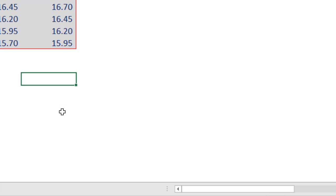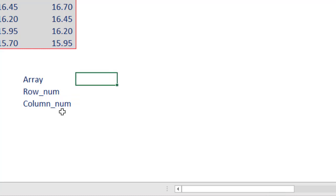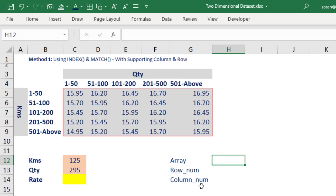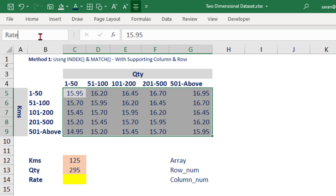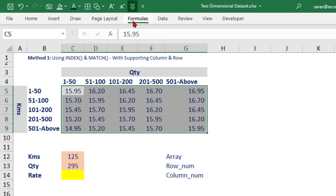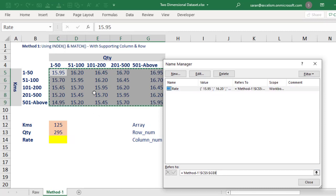Out of these three parameters, the first is the array — nothing but the area where the INDEX function has to look. For easy understanding, instead of writing C5:G9, I am giving a name for this range. I'm going into the Name Box and typing 'rate' as the defined name. If you go to the Formulas tab and Name Manager, this 'rate' is referred to C5:G9.